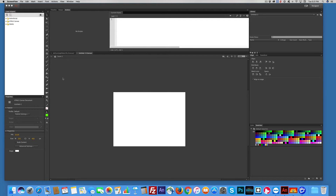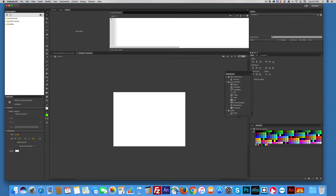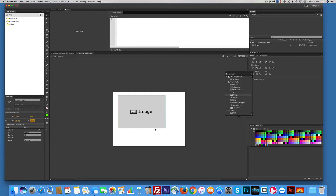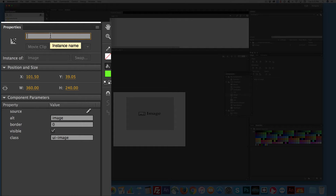I've already started my HTML5 canvas. I'm going to grab an image component and make it big enough — let's make it 360 by 240. Then I'll move it to the center. We need to give it an instance name, because the instance name acts like the ID. I'm going to call this bigImage — capital B, capital I, no spaces — and hit return.